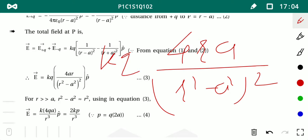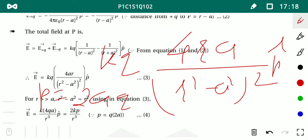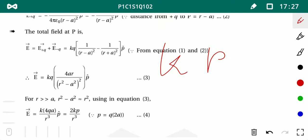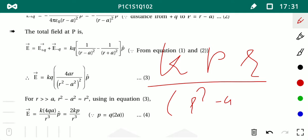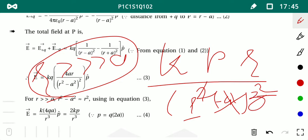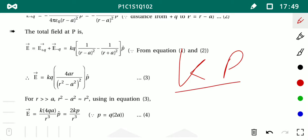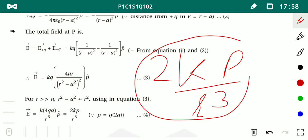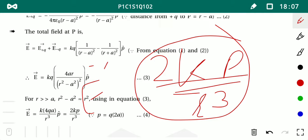We have kQ × 4ra / (r²−a²)². Since P = Q×2a, we can factor out 2a from 4ra, leaving 2r. For the condition r >> a, we neglect a², so (r²−a²)² ≈ r⁴. Thus the equation becomes E = 2kP/r³. This is the electric field on the axial point of the dipole.